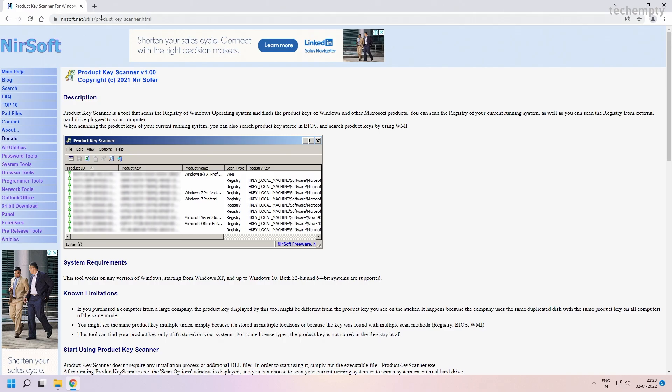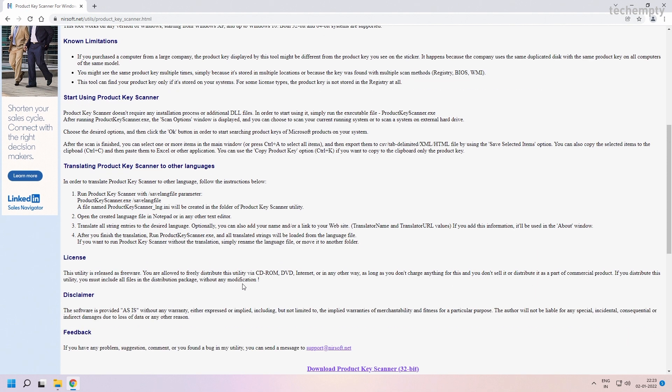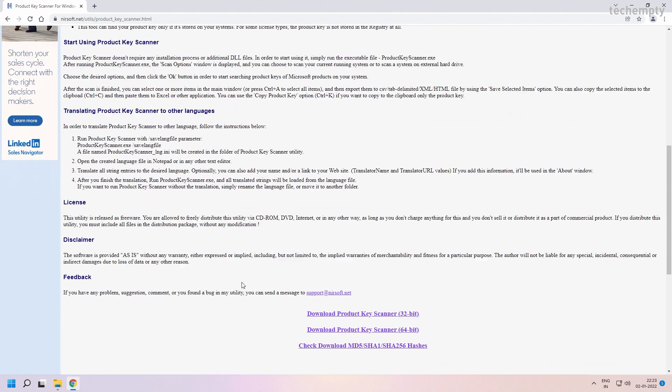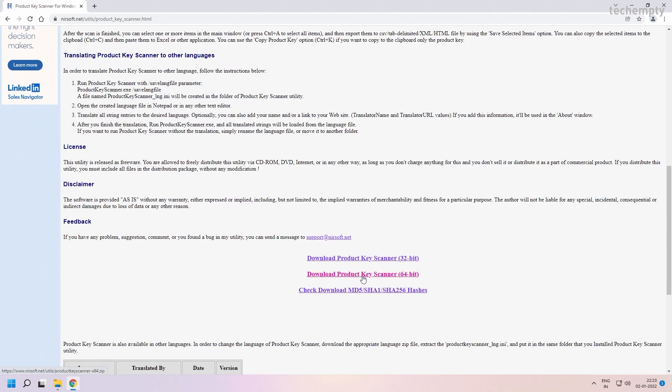If you fail to get the key using this first method, then try the second method by using the Product Key Scanner tool by Nirsoft. Go through the link provided in the description of this video and come all the way down to download Product Key Scanner to find the Windows 11 product key.